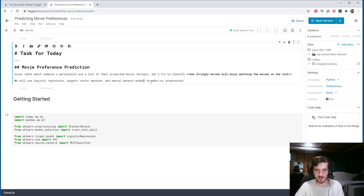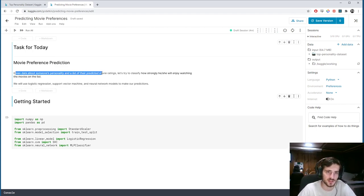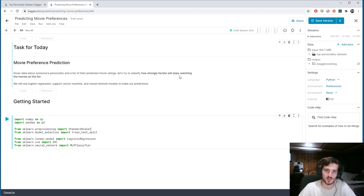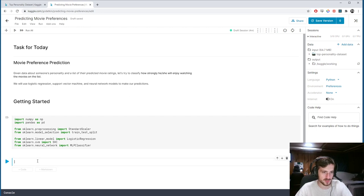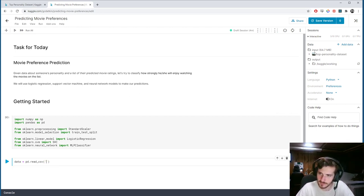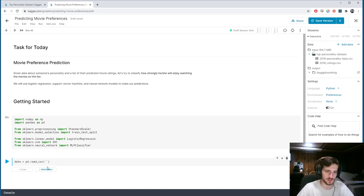We want to look at models to make our predictions. Given data about someone's personality and a list of predictive movie ratings, let's try to classify how strongly he or she will enjoy watching the movies on the list. So let's load in our data using the Pandas read_csv function — we can get the file path right over here.